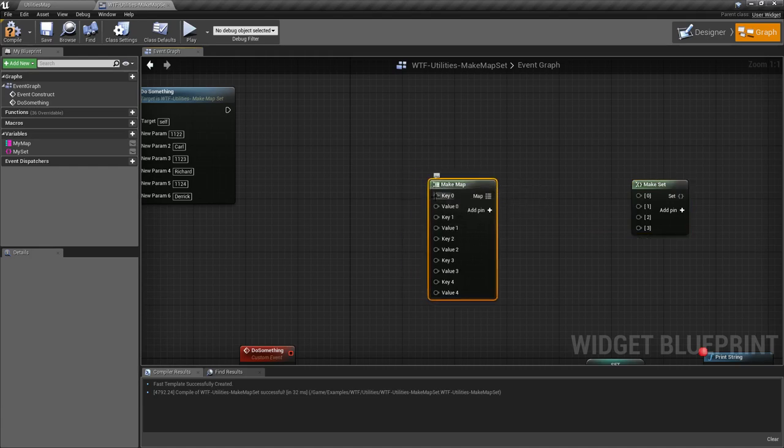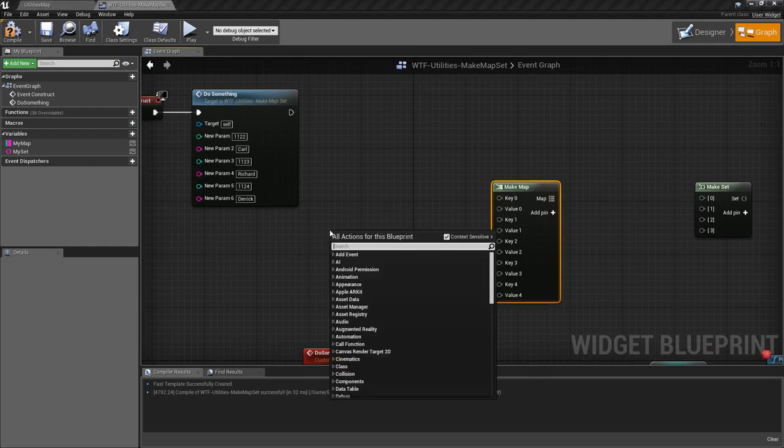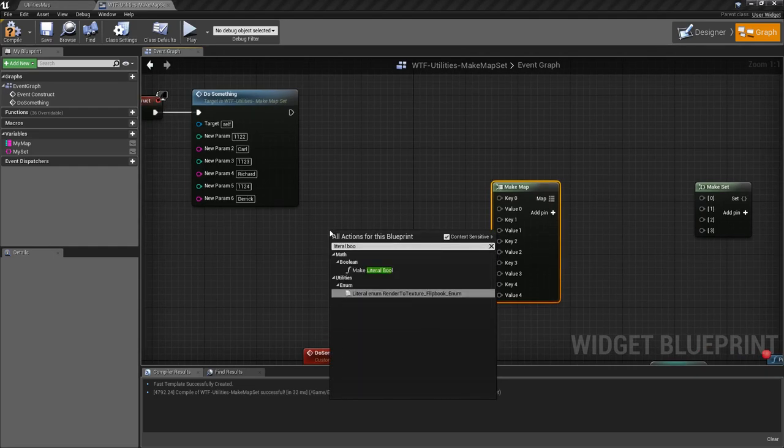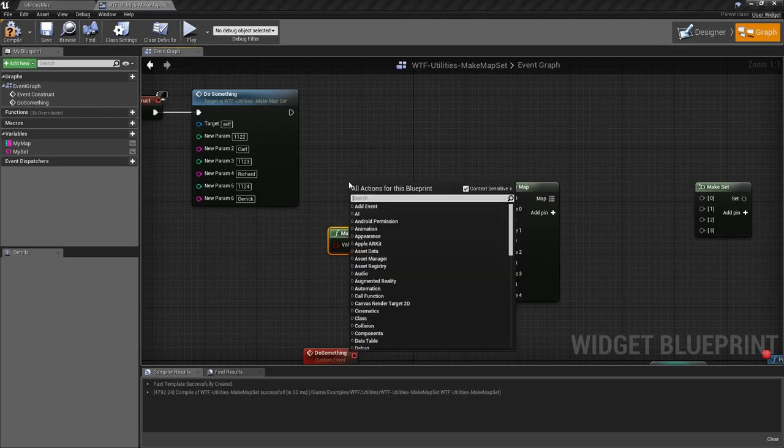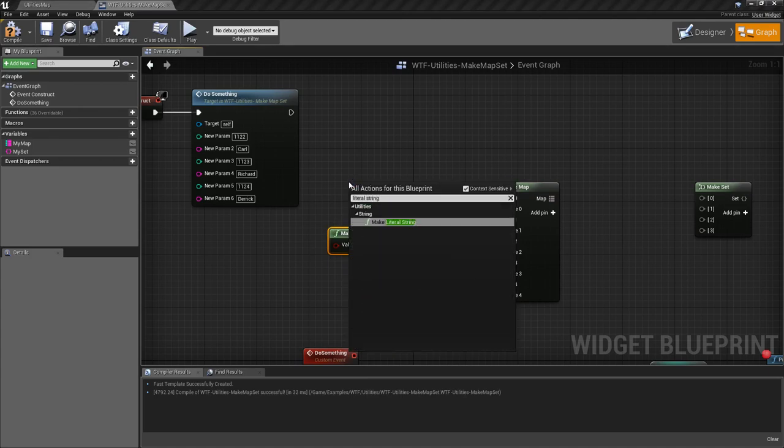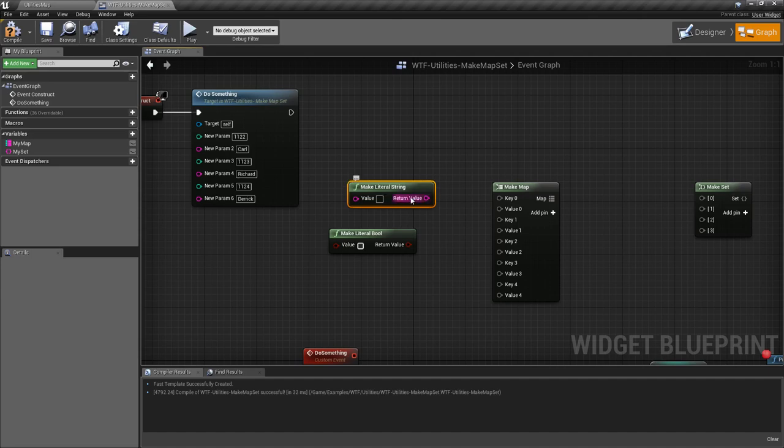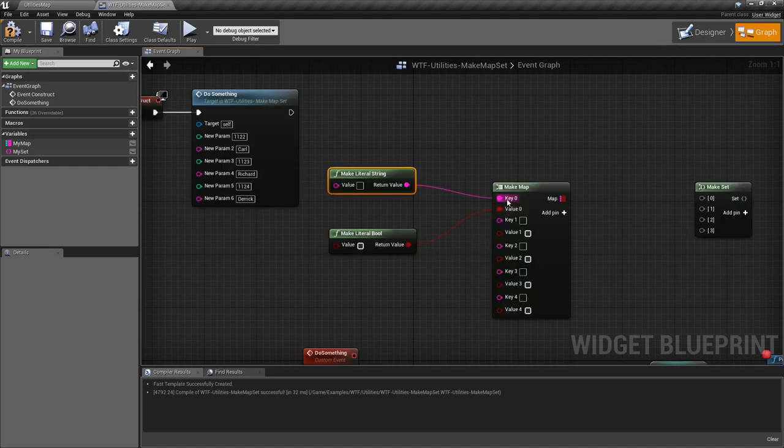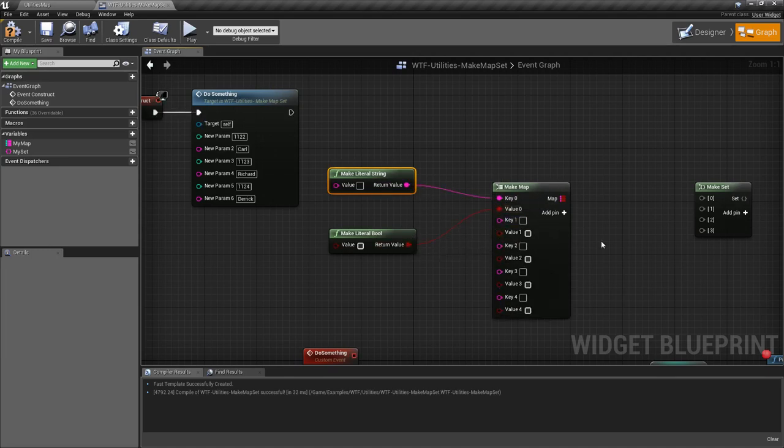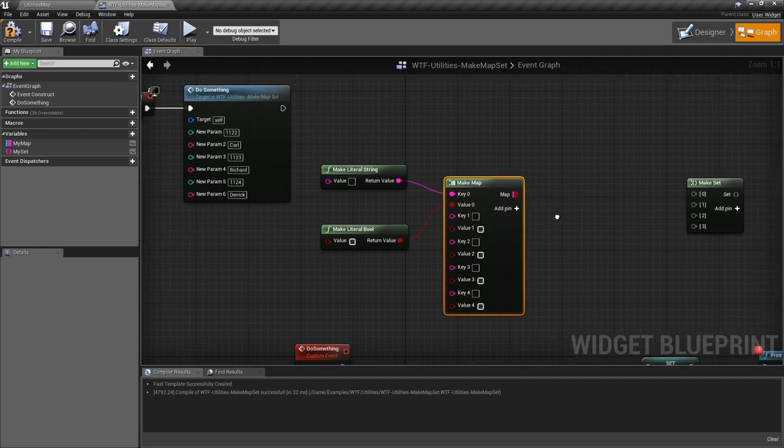When you put in something to your key or value on a map, or into your value on a set, they're wildcard by default and become that type. For example, if I plug in a string into my key, all keys become strings. If I plug in a bool to my value, all values become bools. You can change it. When you disconnect them, they go back to wildcards so you can design your map however you'd like.